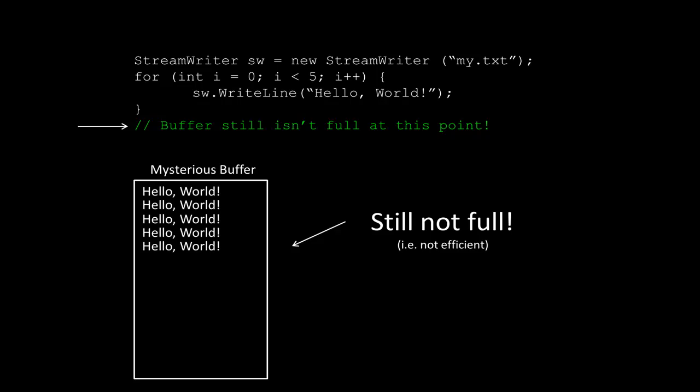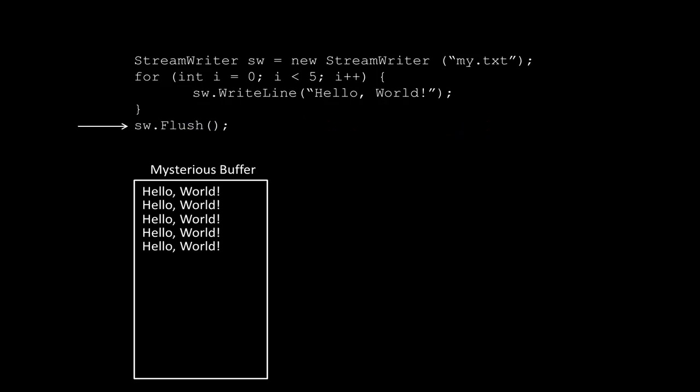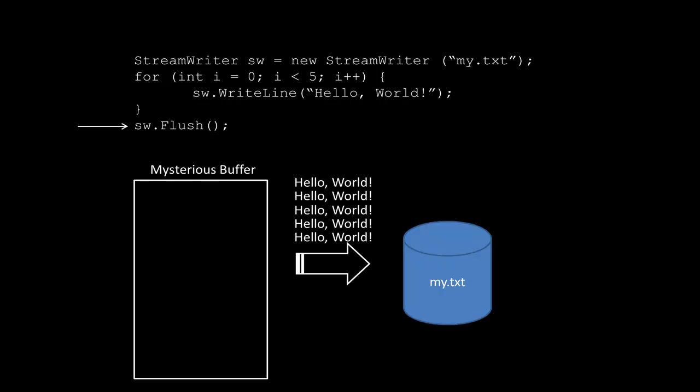The reason this happens is because it's way more efficient to write large chunks of data out to disk. So in this case, the buffer's not full, and therefore the data isn't being moved over. So you may be asking if there's a way to force this buffer to push the information out to disk, and there is. If we include an sw.flush, we're telling the computer that regardless of whether or not that buffer's full, we want to go ahead and move the data onto disk. In this case, all of these hello world will get written to my.text.